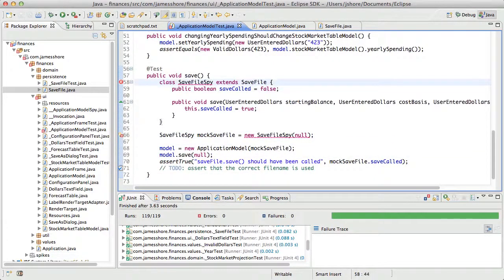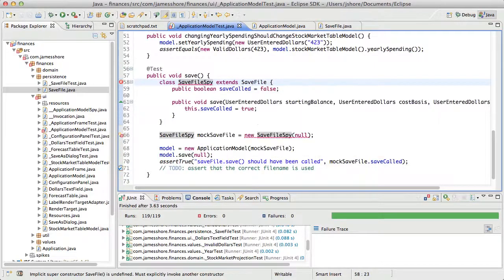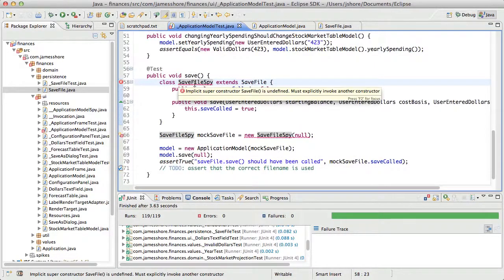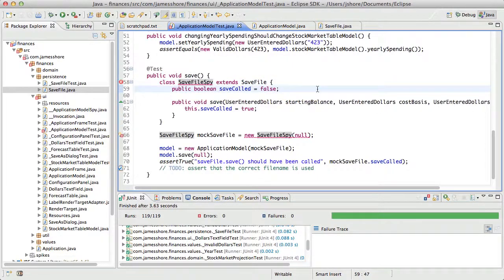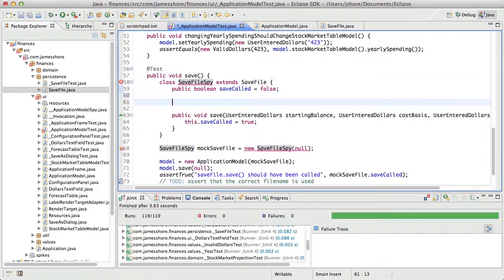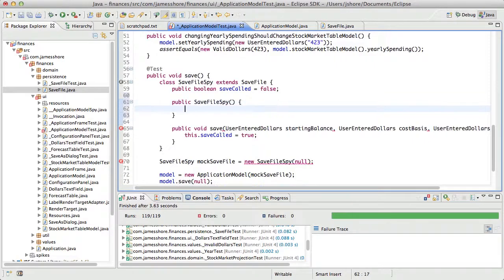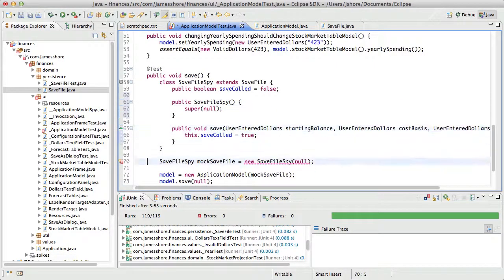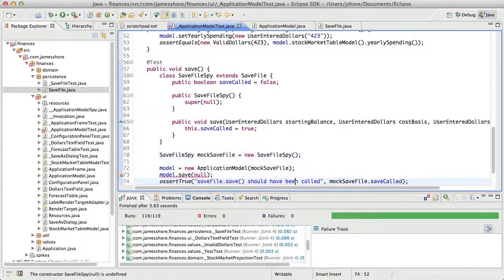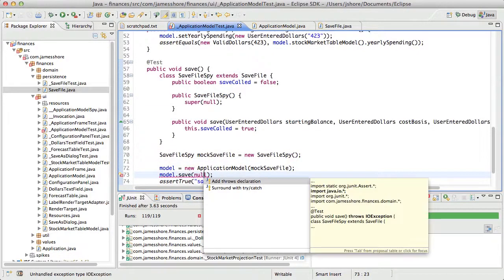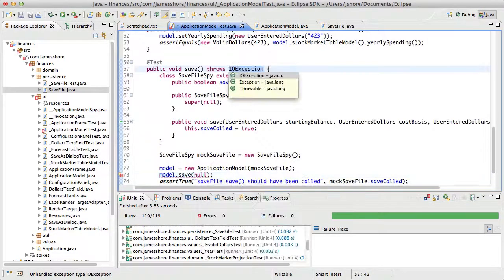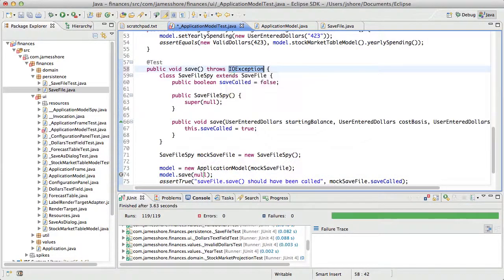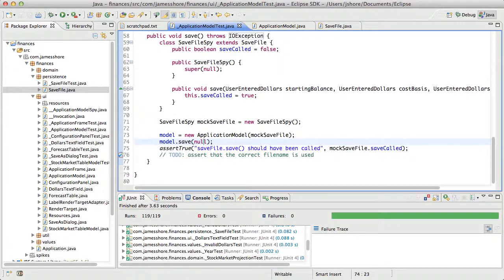Here we go. All right, that was a lot of work, and we've gone over our time.